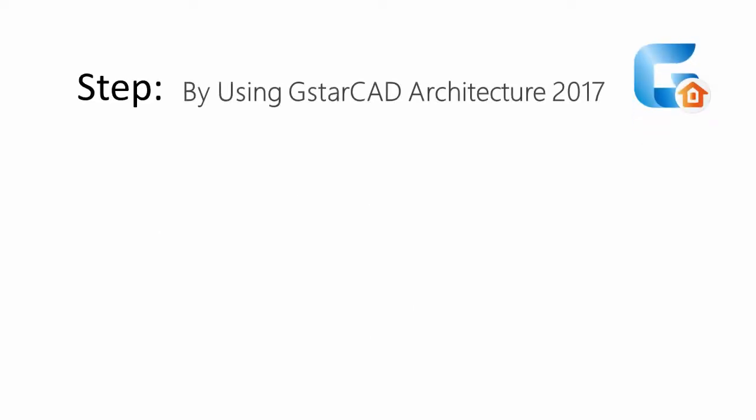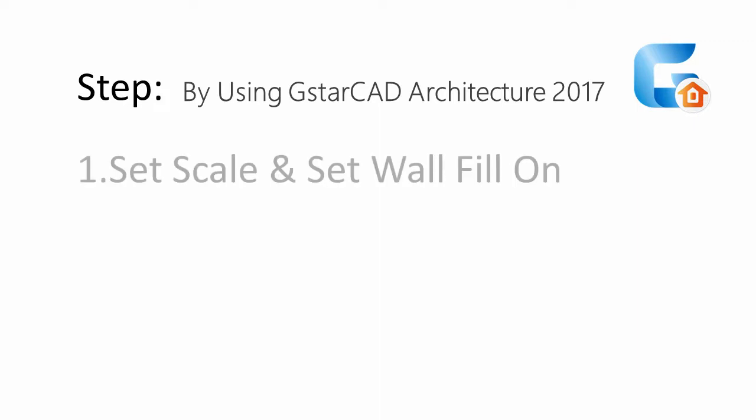By using GstarCAD Architecture 2017, I suggest following these steps. First, set scale and wall fill on.